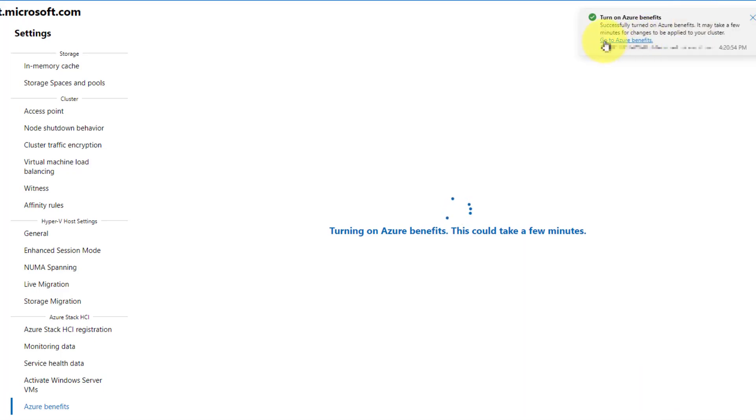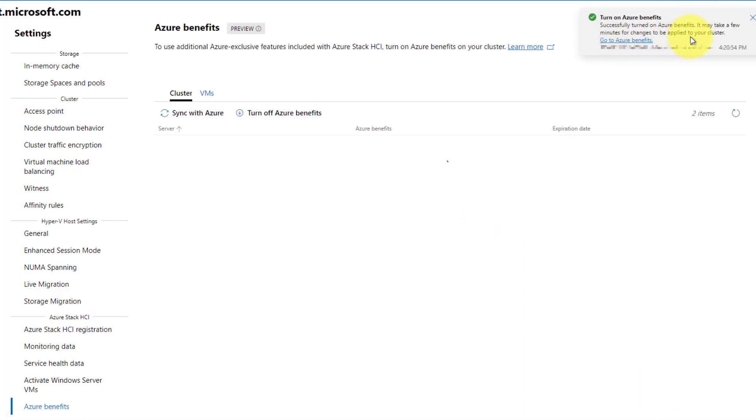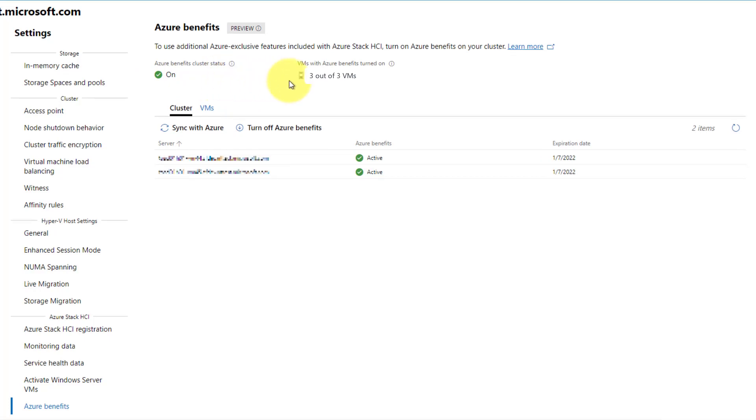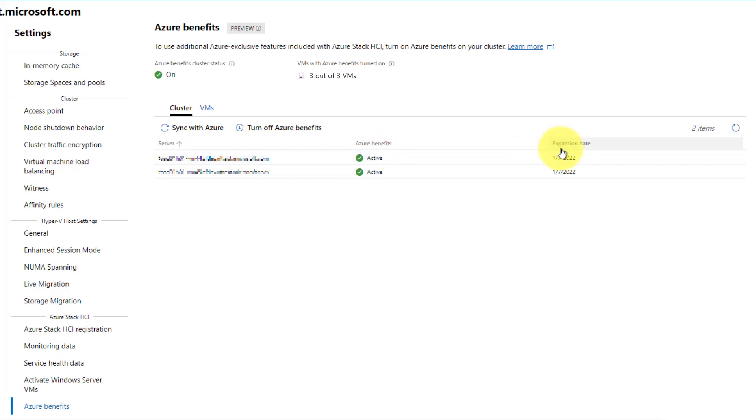When Azure Benefits has been successfully turned on, you can now view the status of Azure Benefits on your host cluster, as well as the VMs with Azure Benefits turned on. On the Cluster tab, you can see the status of Azure Benefits for each server, as well as the expiry date. Sync with Azure at least once every 30 days to keep Azure Benefits updated.